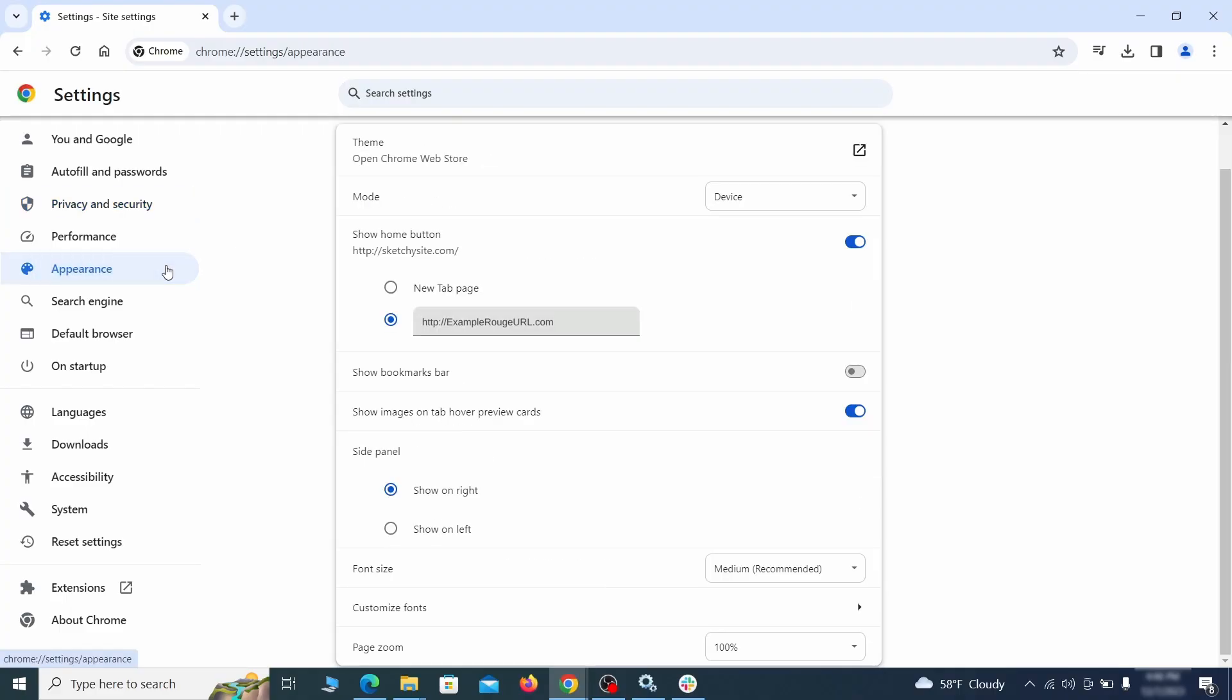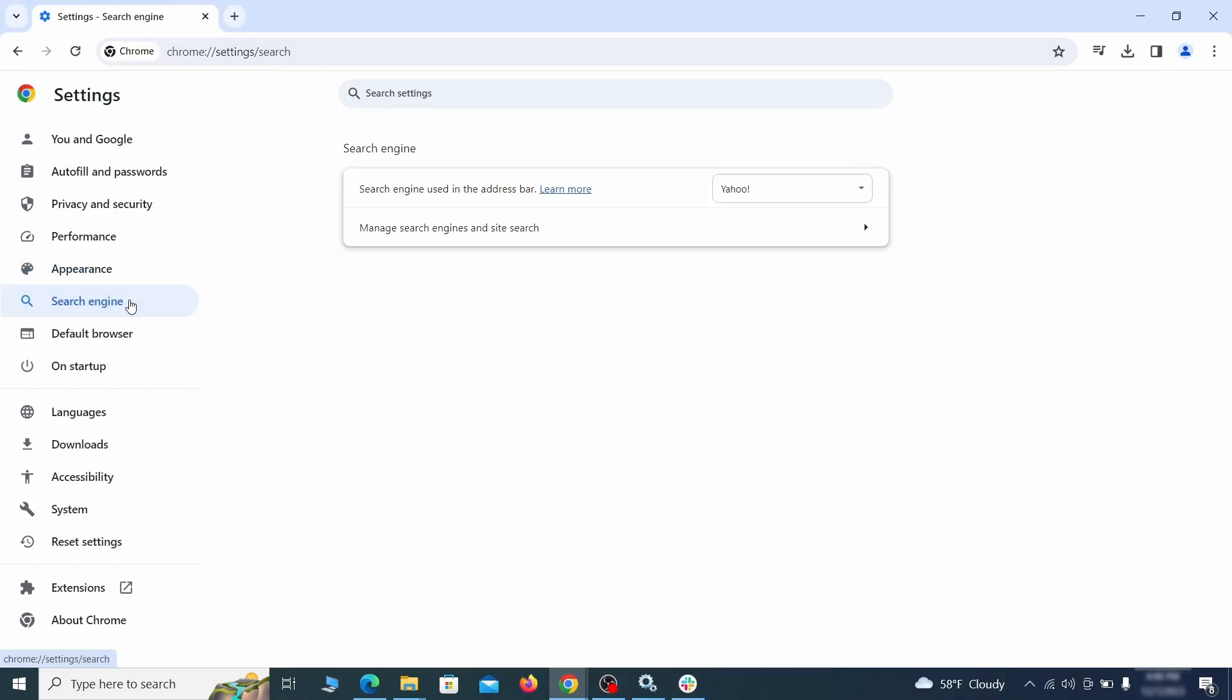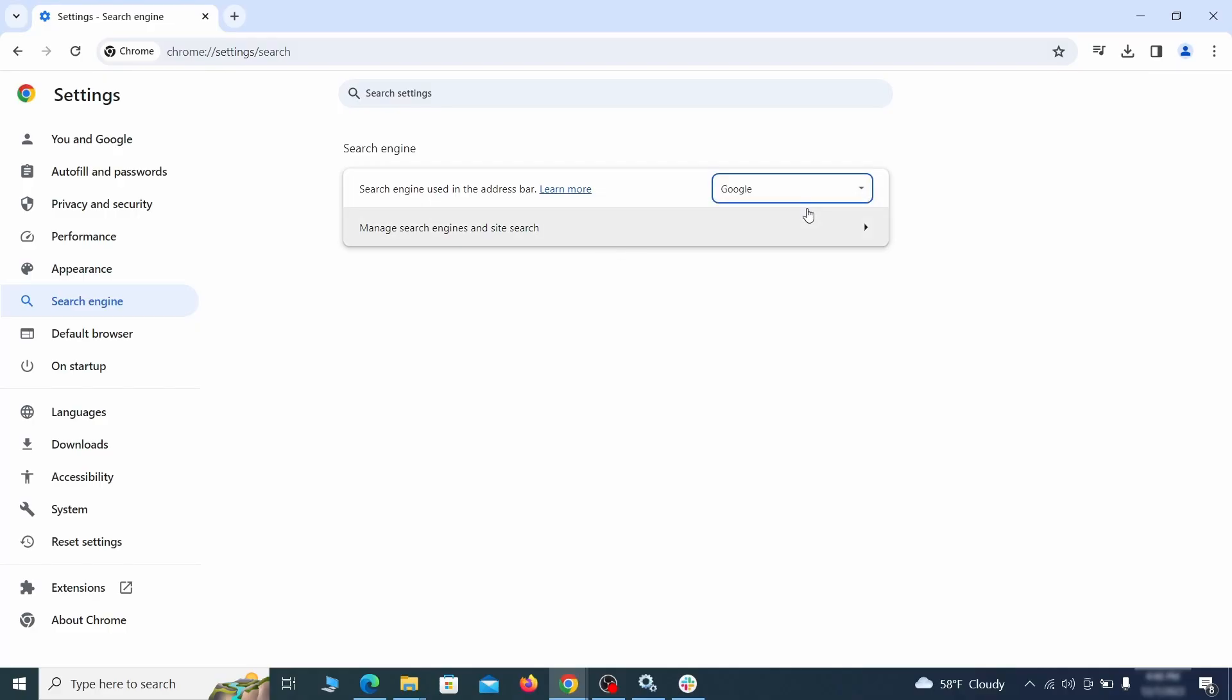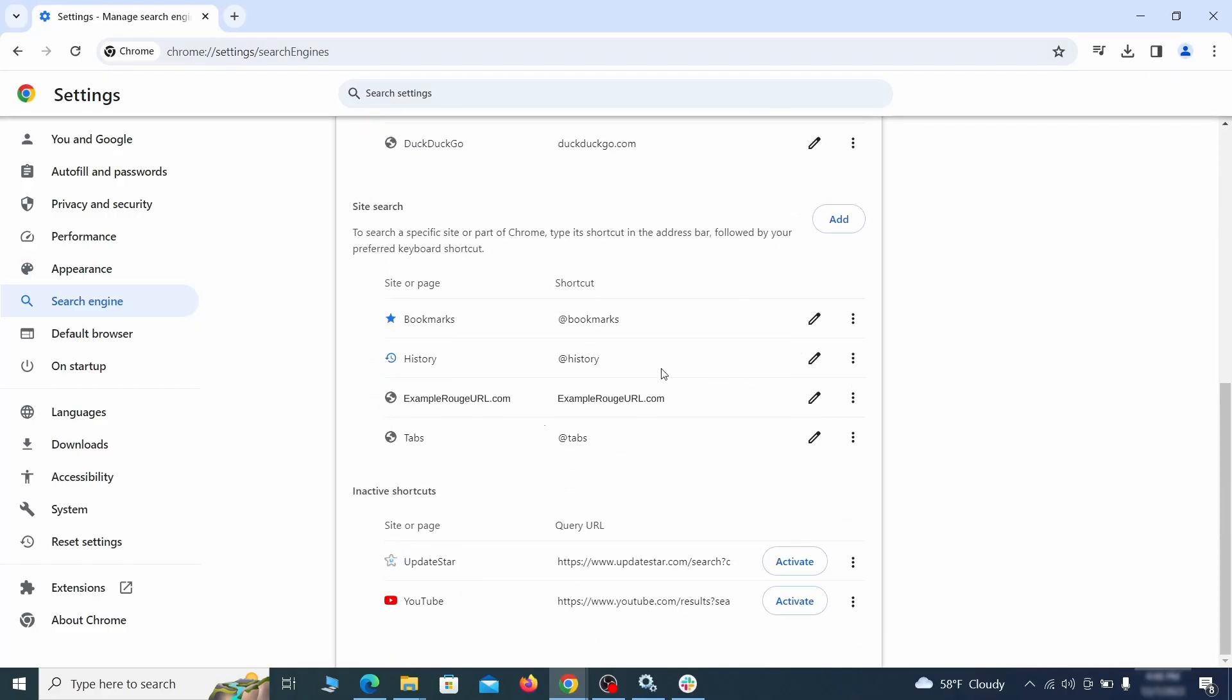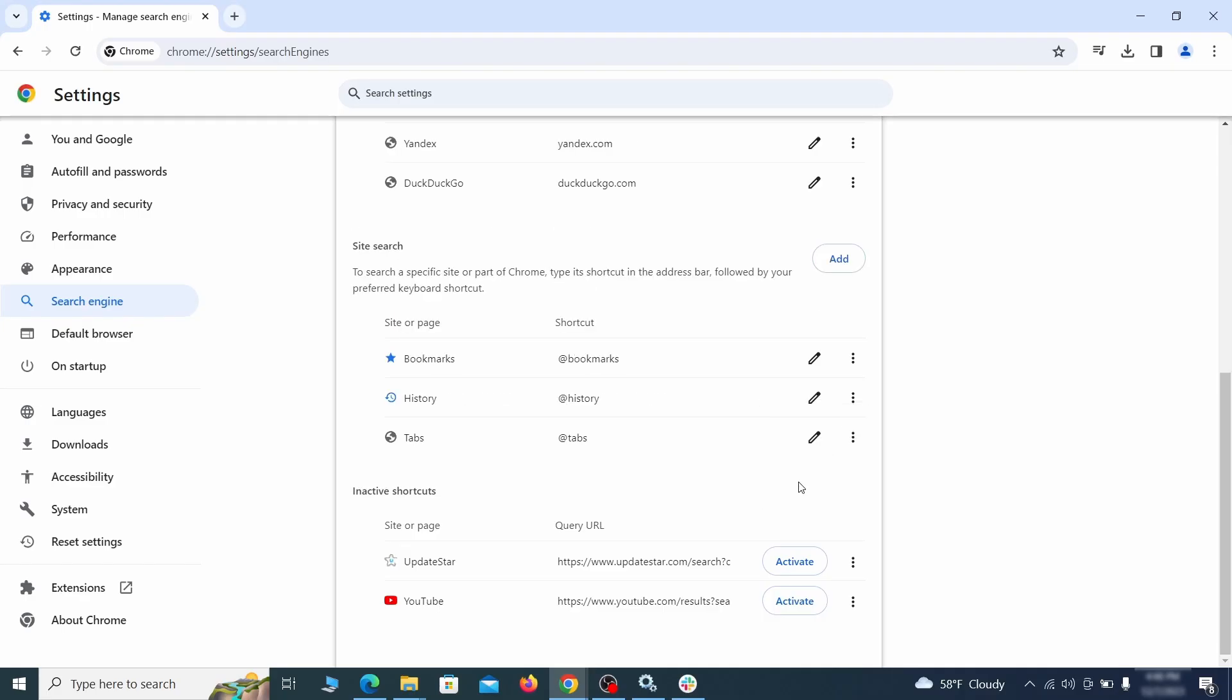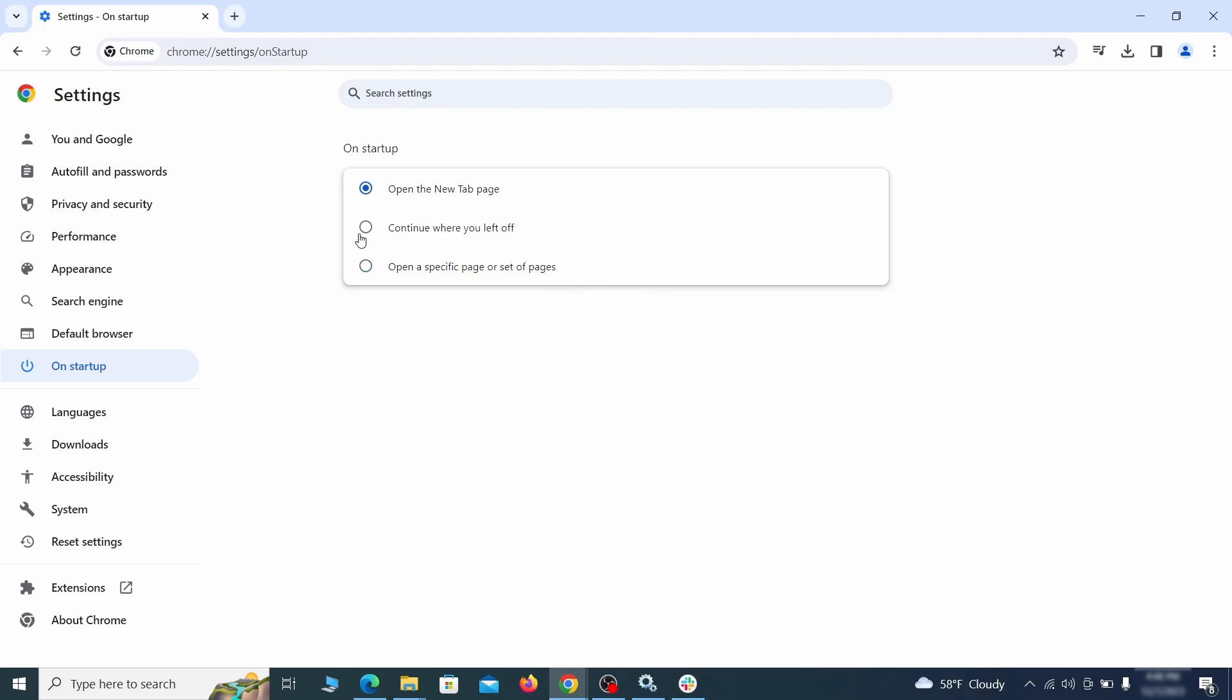Now go to appearance from the left and see if there's any custom URL written in the home button section. If there is and you don't recognize it, delete it. Also visit the search engine tab. Make sure that the default search engine is the one you want and then go to manage search engines. Look for unknown and questionable search engines and if you find any, click the three dots next to it and click remove. Head over to the on startup tab. Check if the third option is selected there. If you spot any odd looking URLs listed, go ahead and remove them as well.